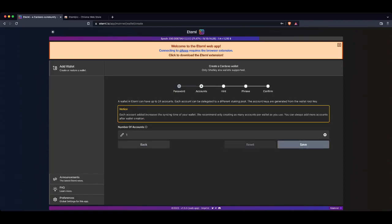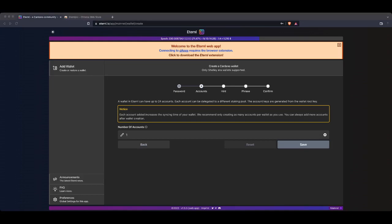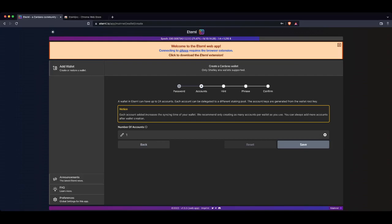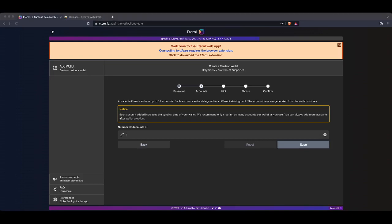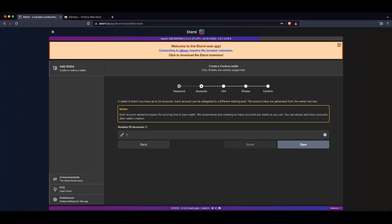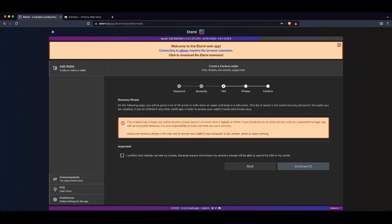Now it gives you a couple of options here or something to consider. Something to consider is how many accounts you actually want to have as part of this wallet. Now there is a video on my channel that discusses staking to multiple pools at the same time using the Eternal Wallet. Now for the purpose of this video and to avoid confusion, we're only going to create one account. At any point later on, you can actually create more accounts. And I have a video on that, which you guys can watch in the Cardano Basics playlist. So we want one. We're going to click Save.